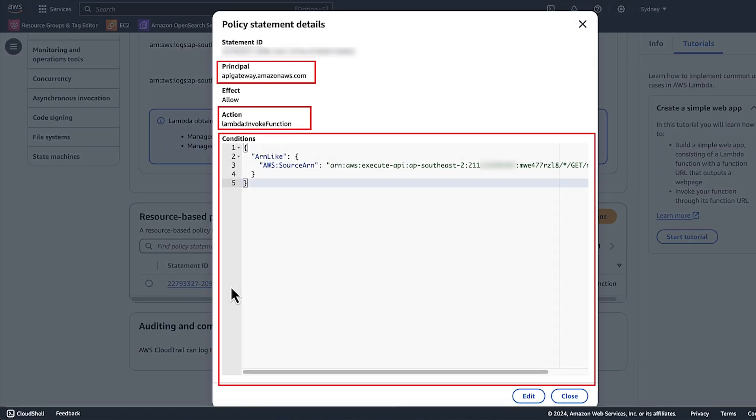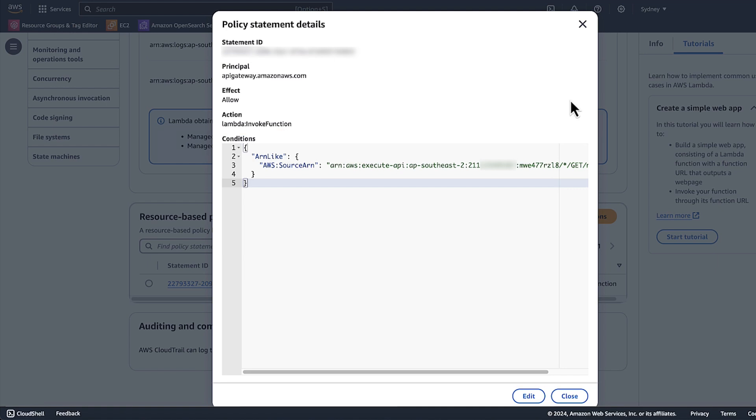Make sure that the API Gateway principle is allowed to invoke Lambda function and the conditions are correct. The Lambda handler name must be the same as what's configured in the runtime configuration.